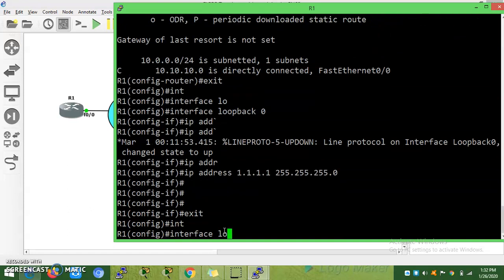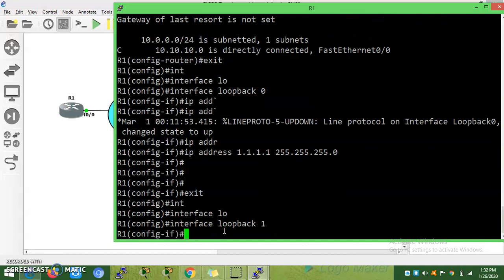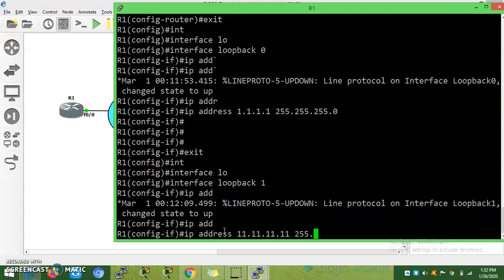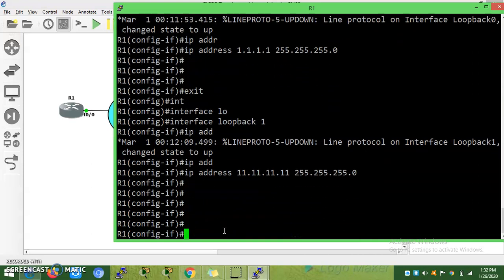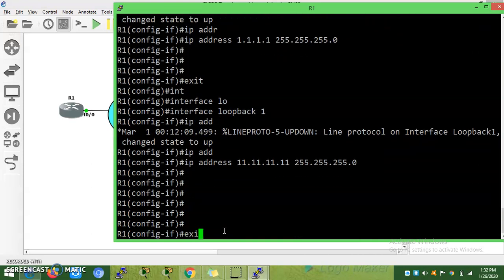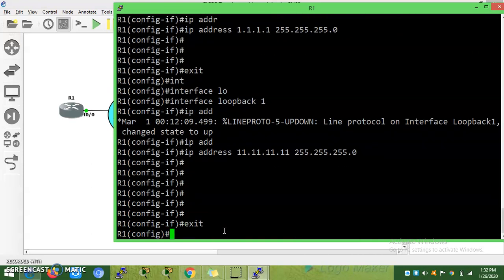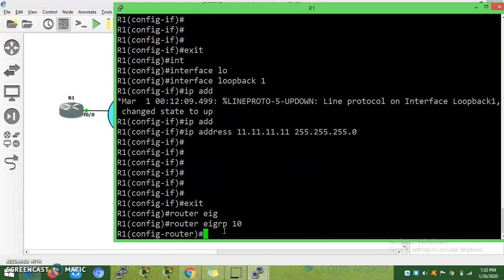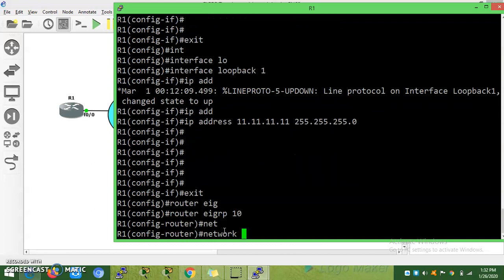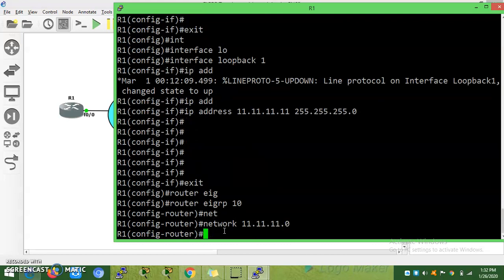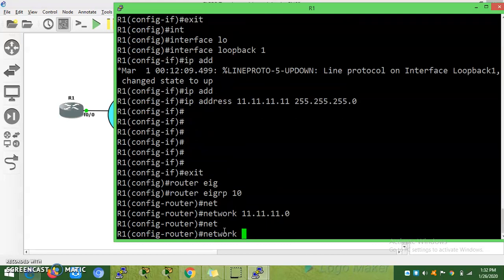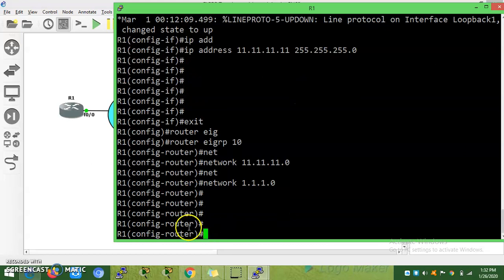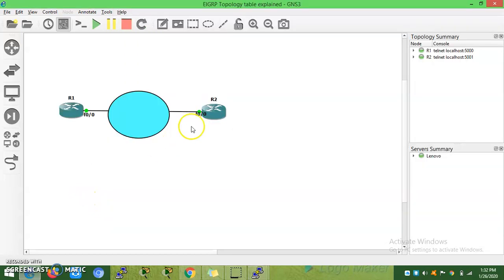Interface loopback 1, IP address 11.1.1.1 255.255.255.0. I am advertising these two networks under Router EIGRP. Router EIGRP 10, network 11.11.11.0, network 1.1.1.0. Similarly, we will go to router 2.